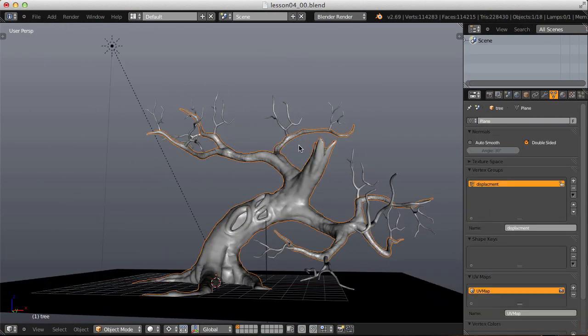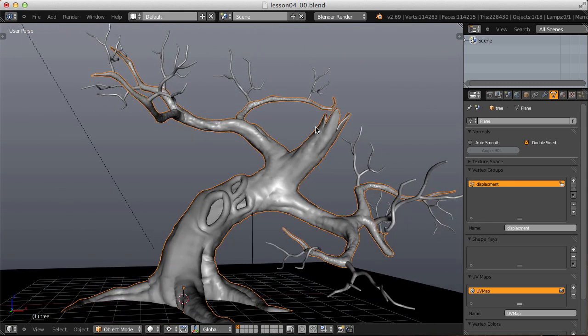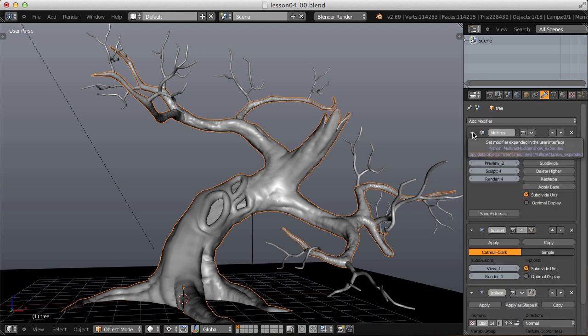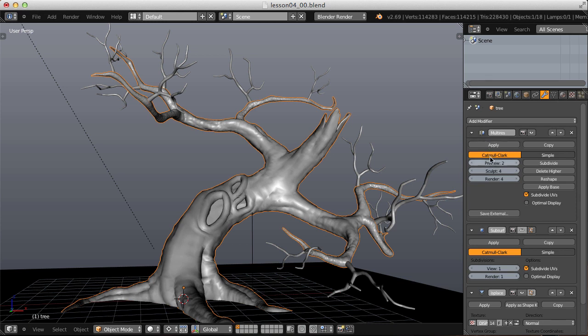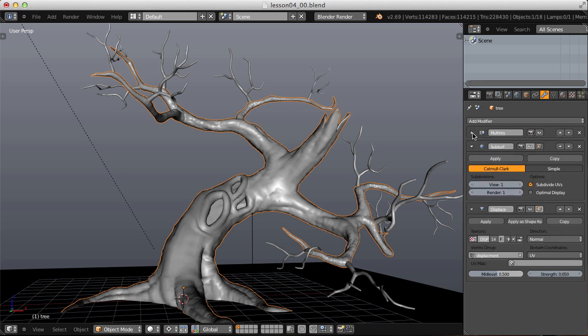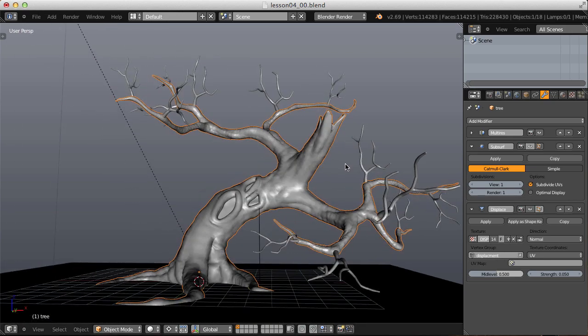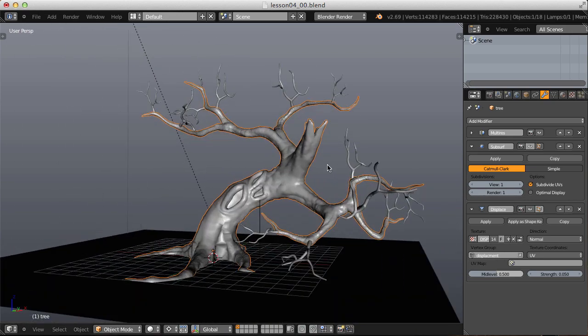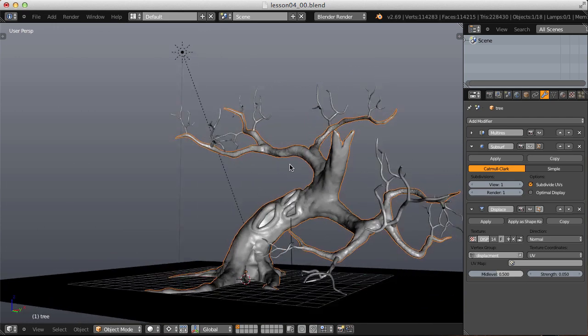Let's take a look at our tree geometry, which comes straight from that other training. We have a multi-resolution modifier with a lot of sculpt data, including several subdivisions all the way up to level four upon render time. Then we have another subsurface modifier to add an additional subdivision level, followed by a displacement modifier.